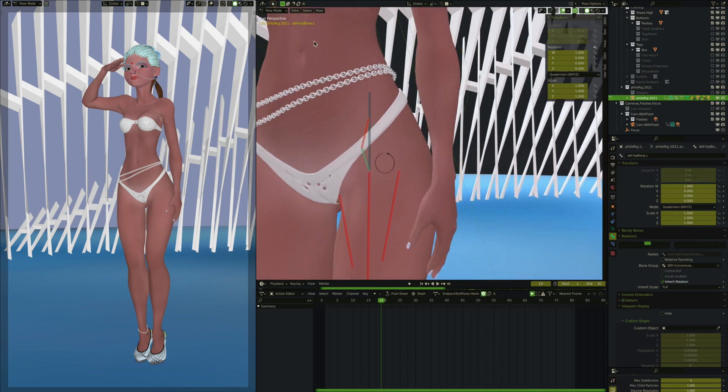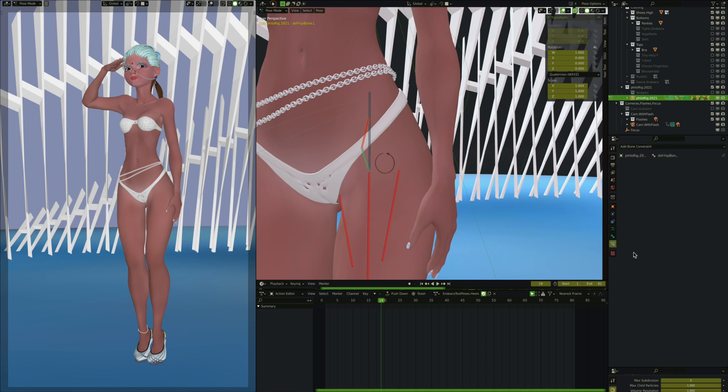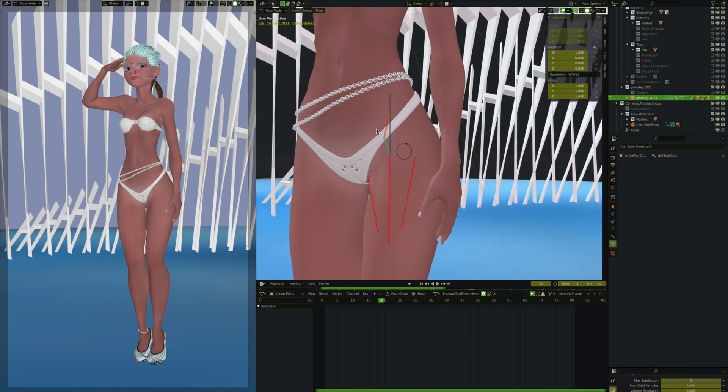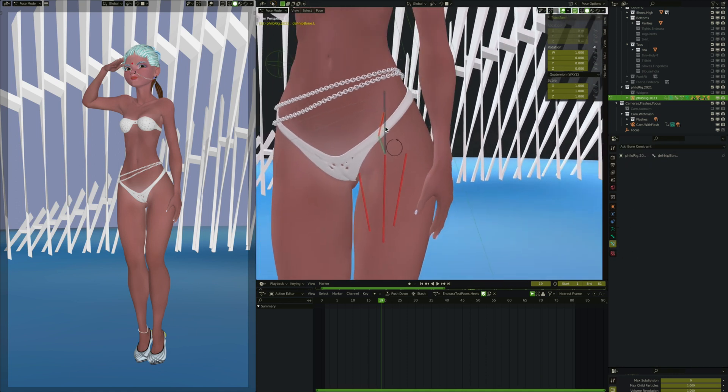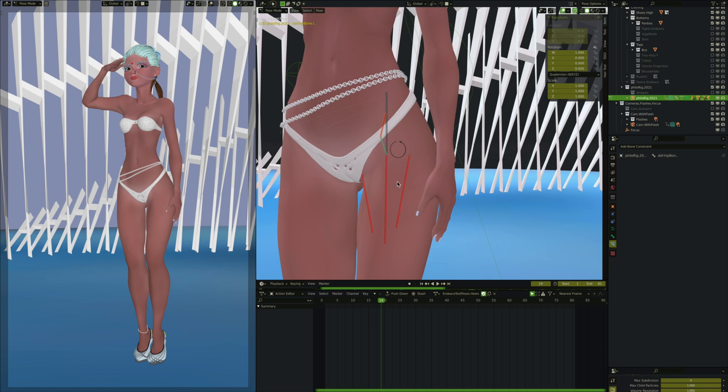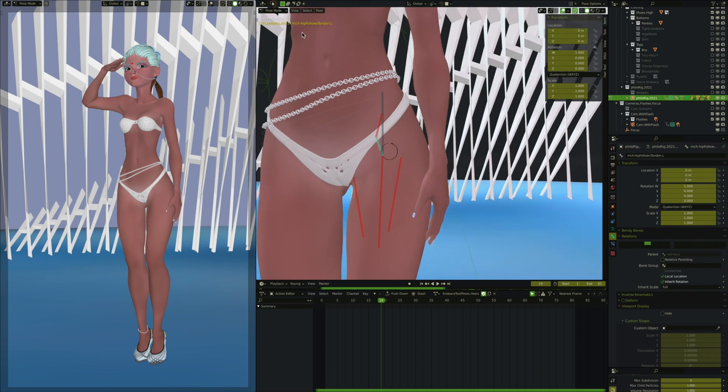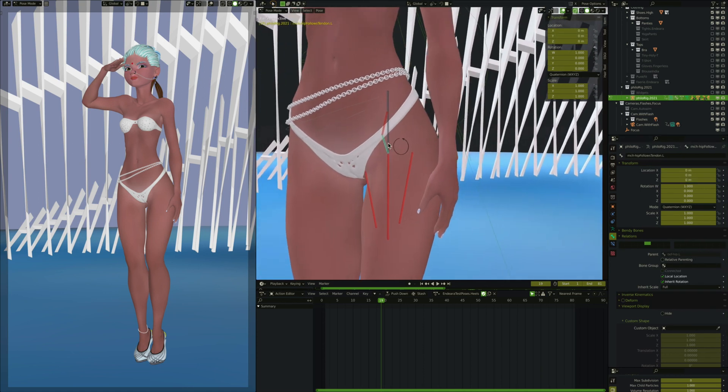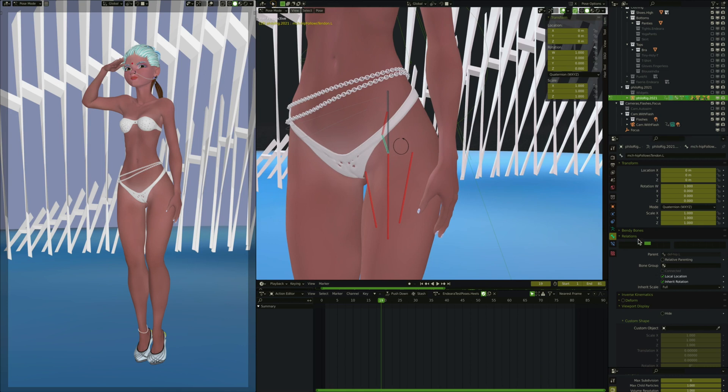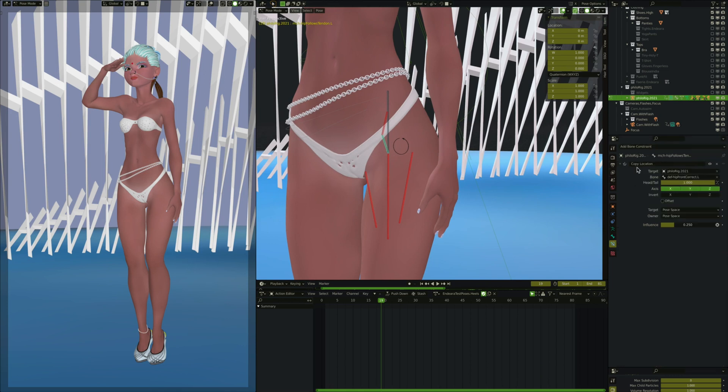So next up is this deaf hip bone L. If you remember watching the last hip rig tutorial I did, this one had some constraints, it rotated along with the thigh. I'm removing those constraints entirely. No constraints at all. It's just a child of the hip follows tendon L bone. This is the MCH hip follows tendon L bone right here. It actually has a constraint on it. It copies the location of this red bone here.